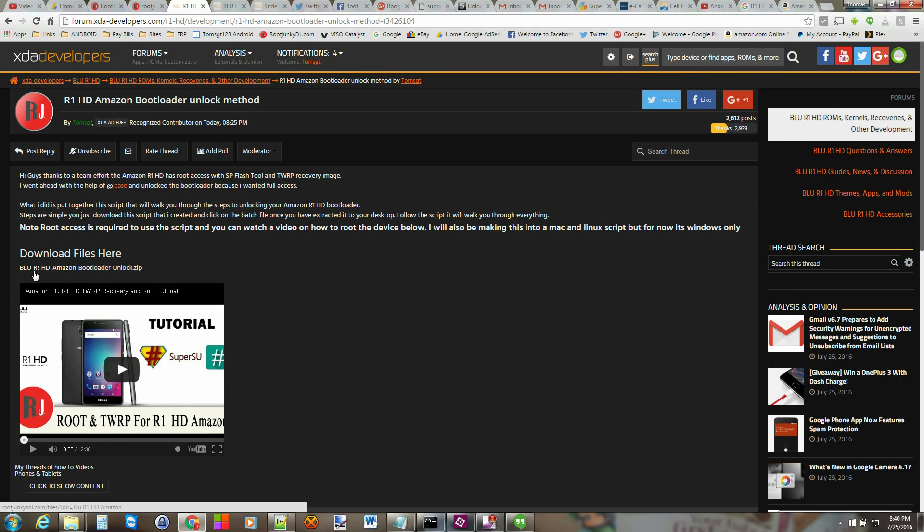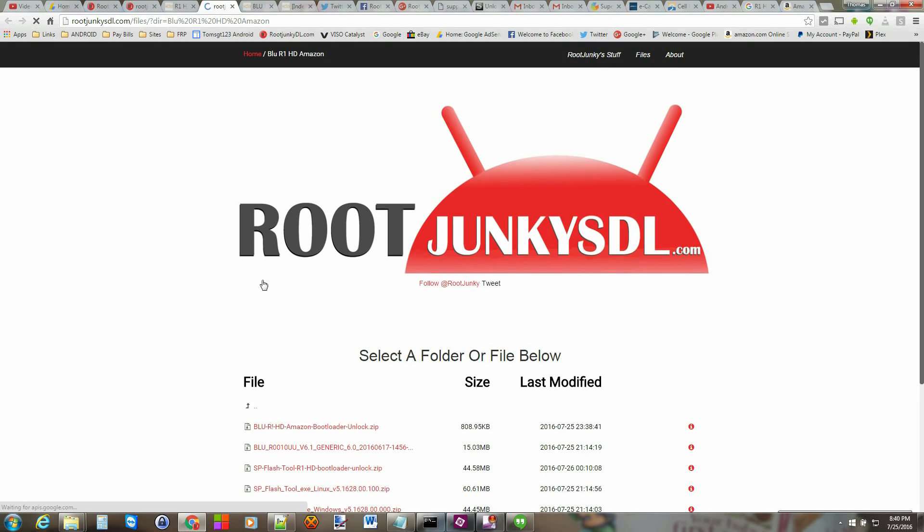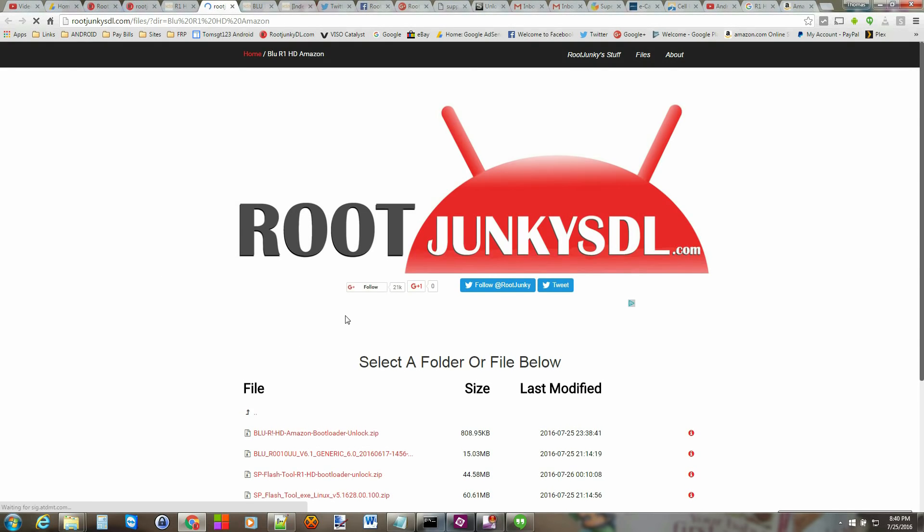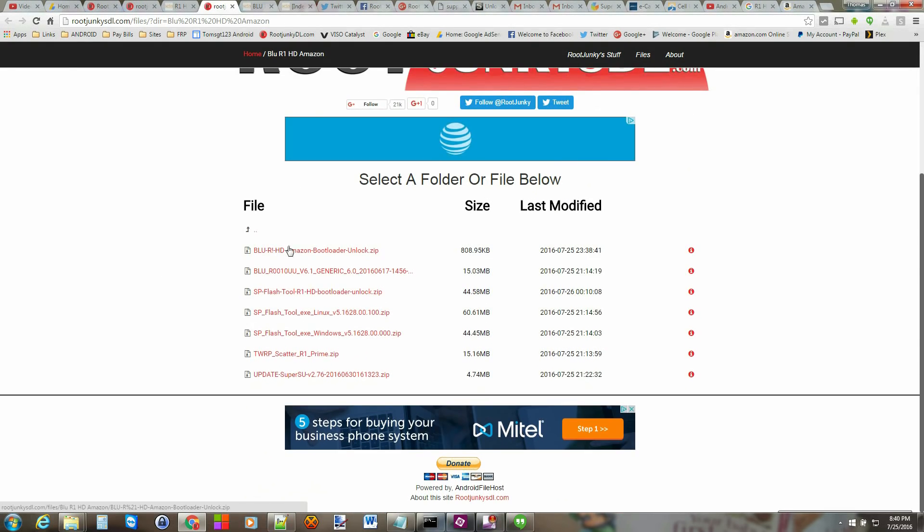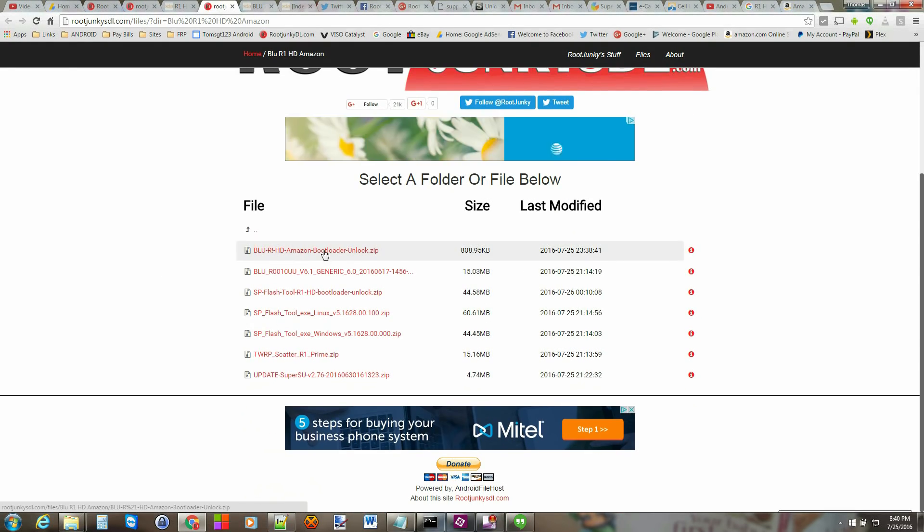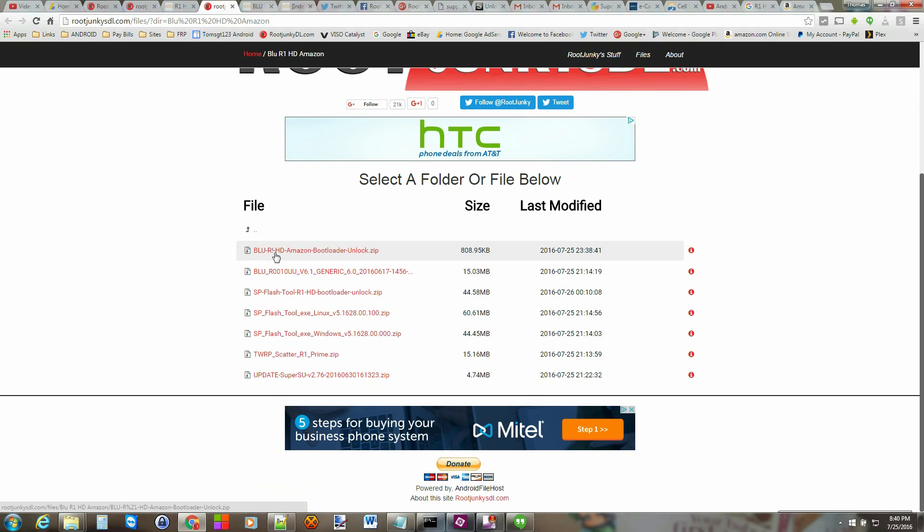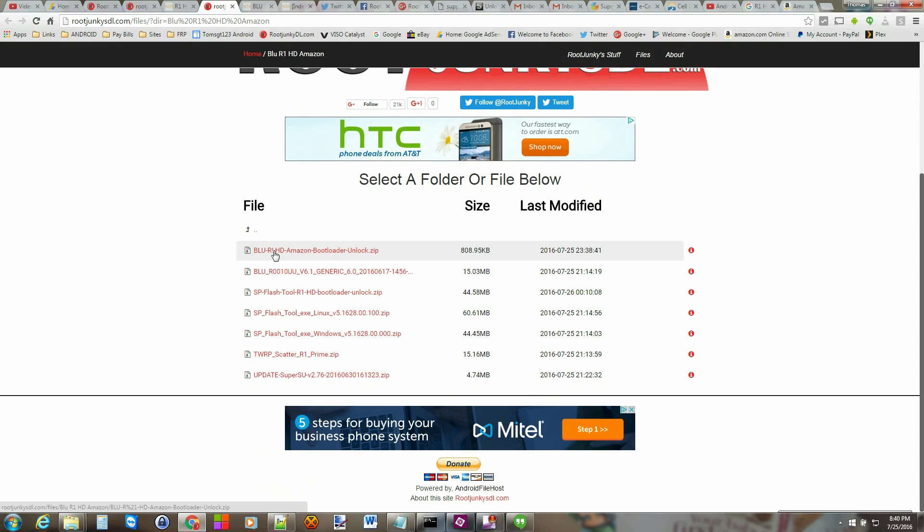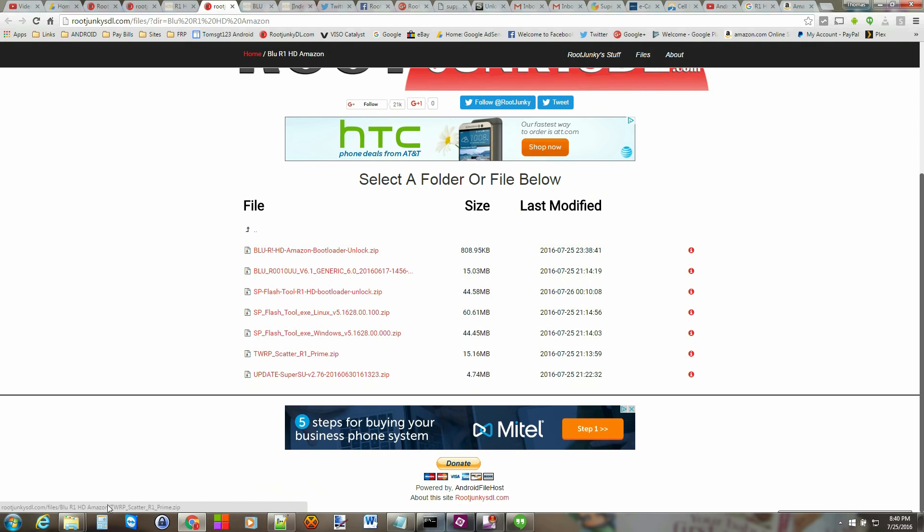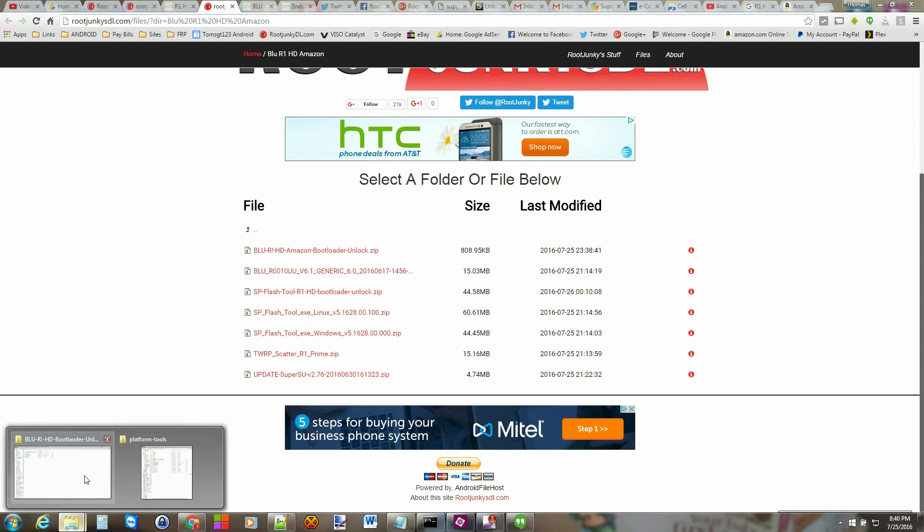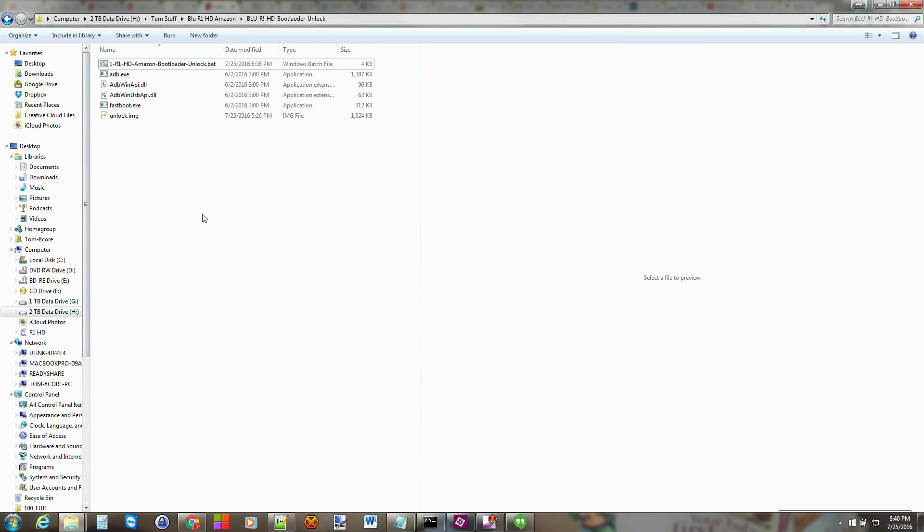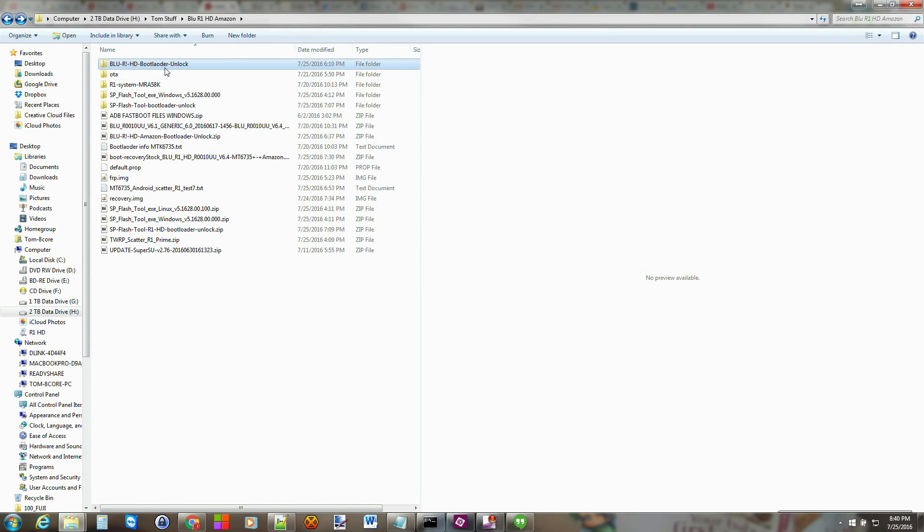Also right here this is where you're going to download it so you just click on this file and you come over here and you look for the BLU R1 HD Amazon bootloader unlock zip and you download that zip to your computer. Alright so I already did that and I extracted it so when you extract it it looks like a folder like this. I don't really care where you do it best to do it to C drive on your desktop but it really doesn't matter.